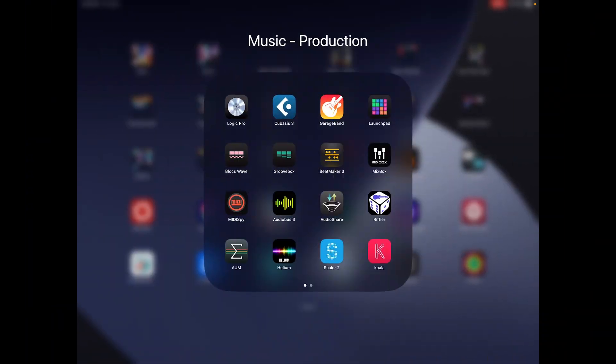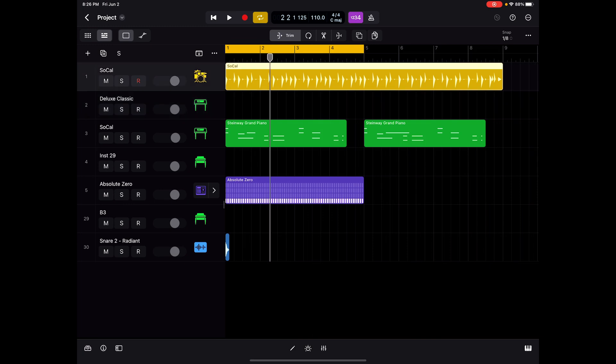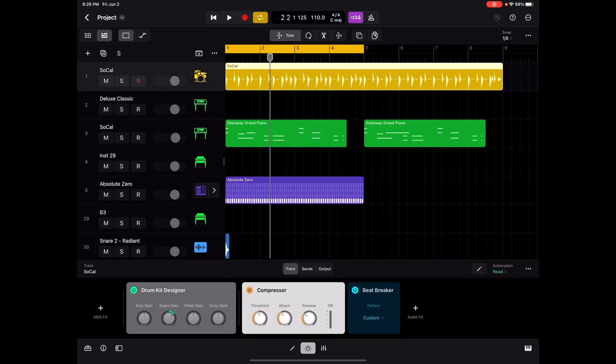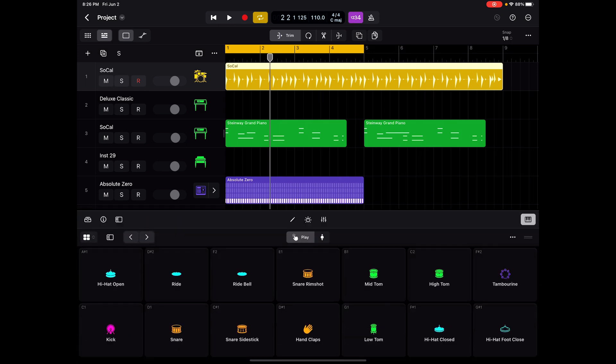One unintended side effect of the release of Logic Pro for iPad is that it's renewed my interest in iOS music production. I've been at this a while and I'm really quite impressed with some of the features that have been built into this thing. I get a real kick out of it.